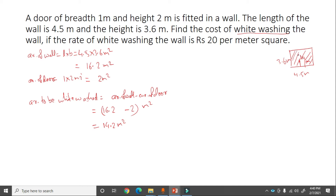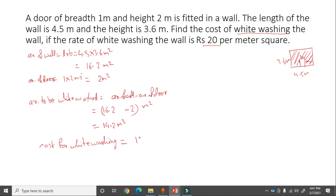The area except the door is 14.2 meter square. The rate is rupees 20 per meter square. Cost for whitewashing = 14.2 into 20 = rupees 284.